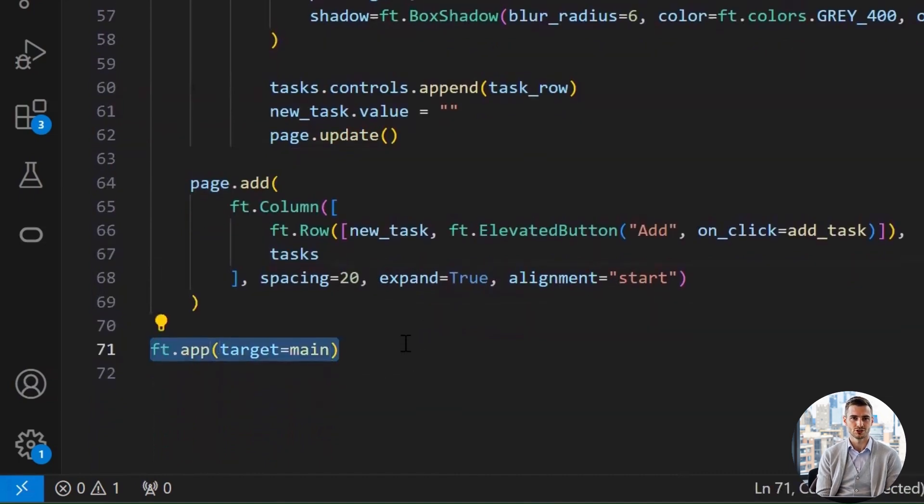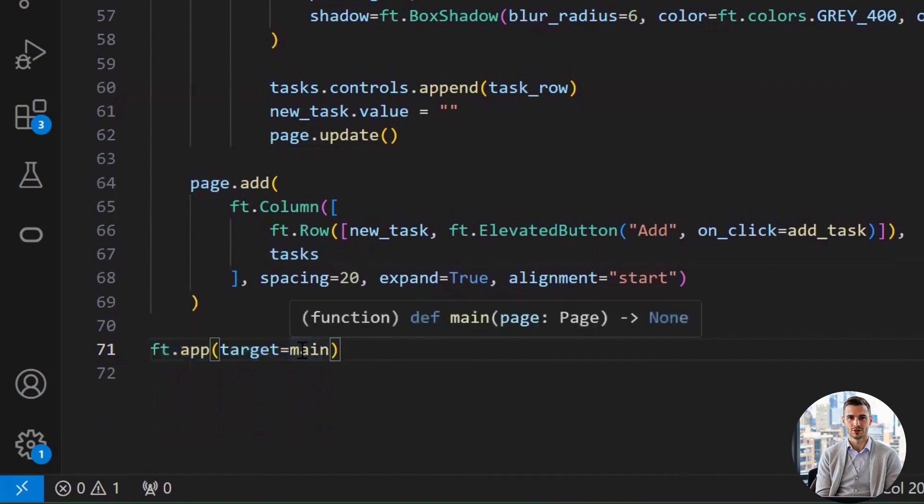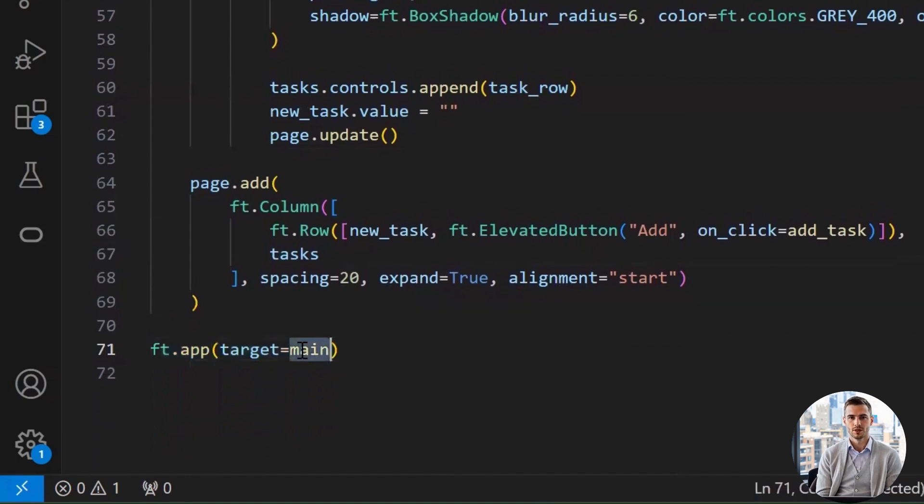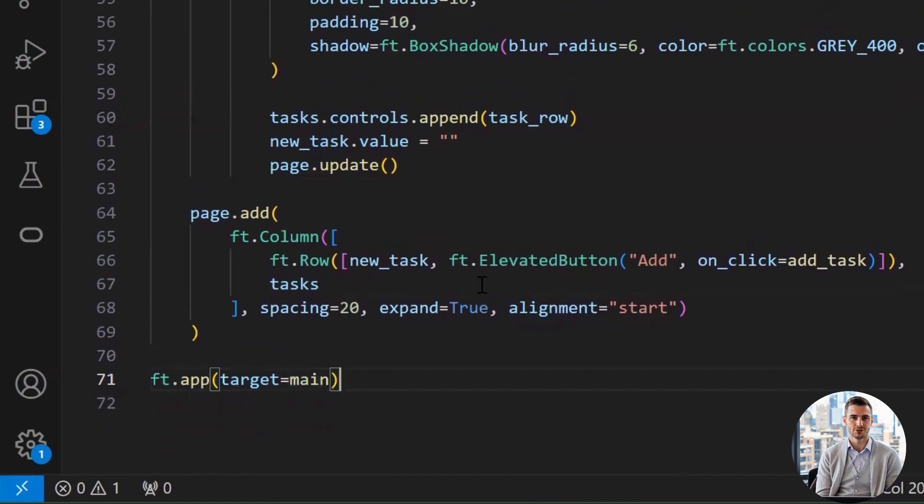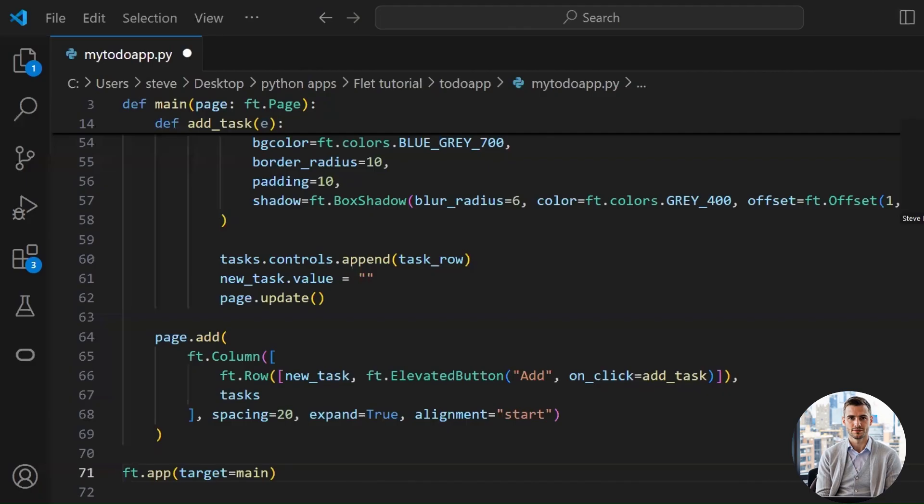This last line is like the director calling action. It tells Flet to launch the app and call our main function. Are you excited to see the results? Let's run our code.